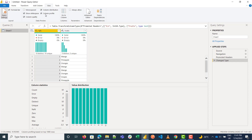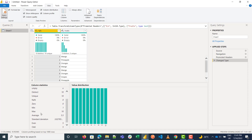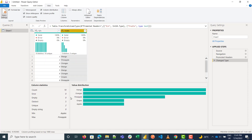Column Profile gives a more statistical overview of your data. Whichever column you're on, it shows the count, errors, empty values, distinct, unique, nulls, zeros, minimum, maximum, even the even and odd numbers. Some statistics like the mean might not make sense for text columns — for example, it shows the mean as pineapple, which doesn't really make sense.